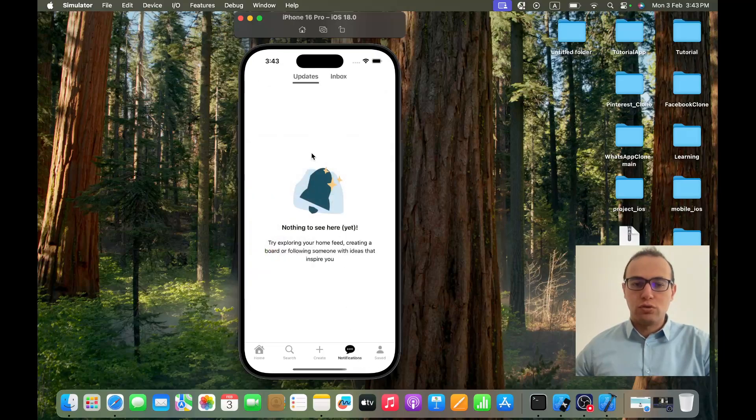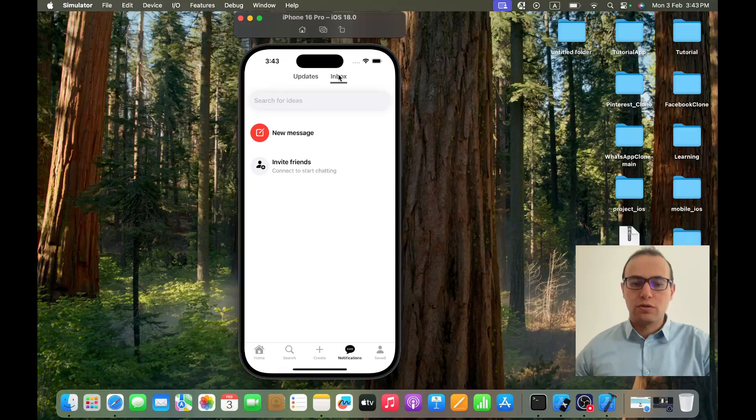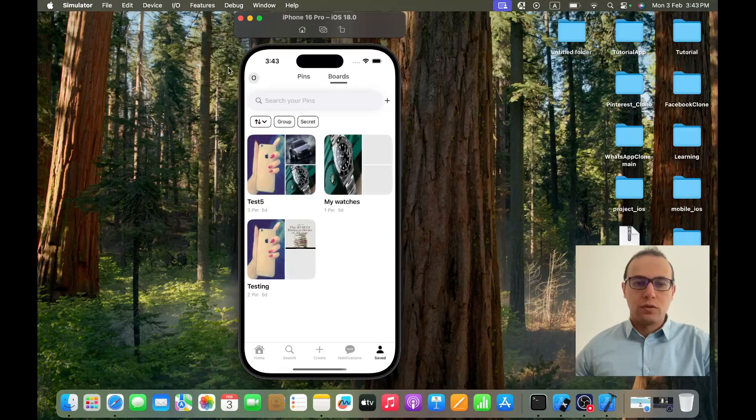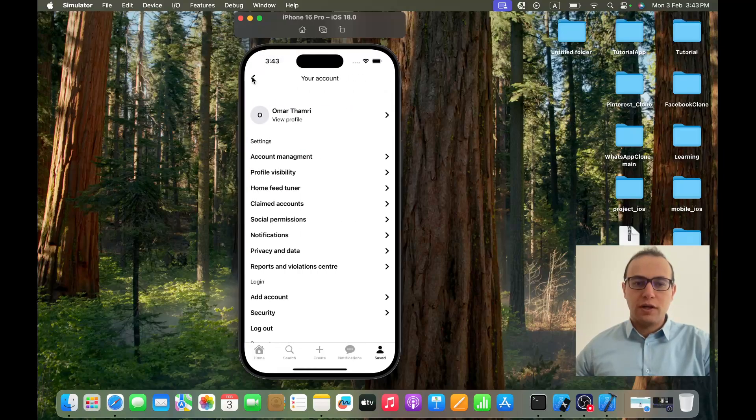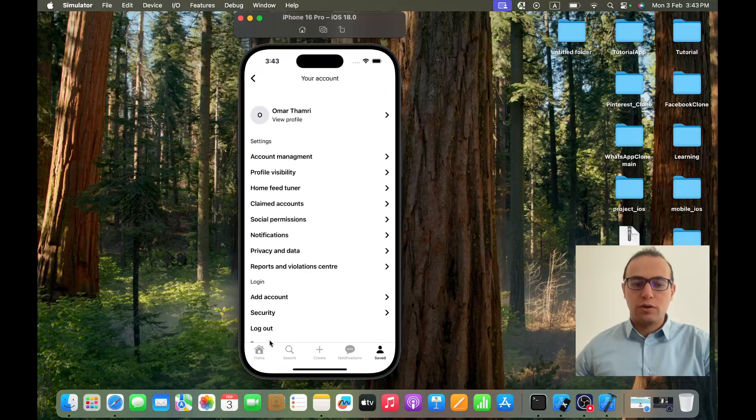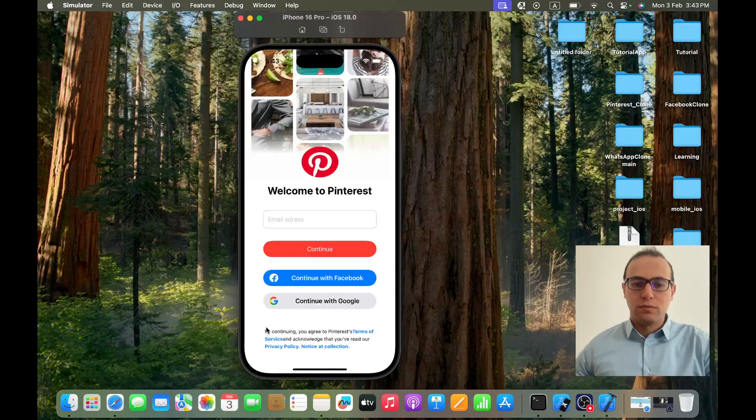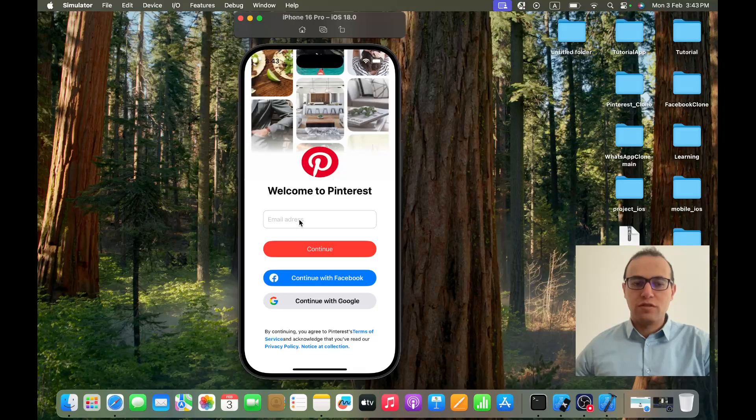If I go to notification you see here the updates, the inbox. I can go also to my account, CSV user, everything. Let's log out now and see the case where I write an email that doesn't exist.